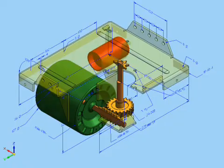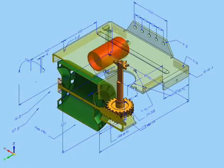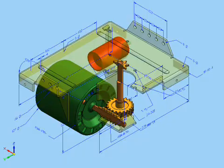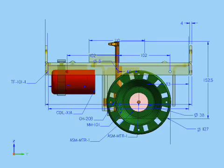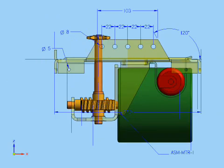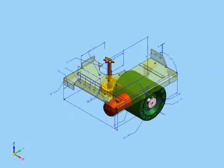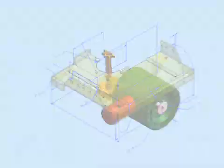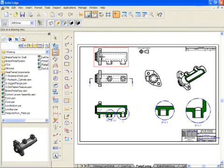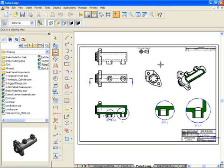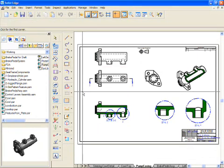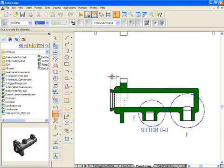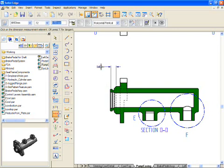Support for the common JT lightweight file format enables companies involved in the development process to share information without concern for which CAD system was used to create the data. A fully functional stand-alone 2D drafting product is delivered for implementation of a single standard platform throughout the supply chain.